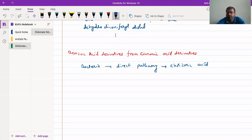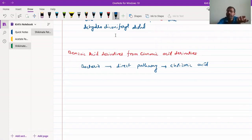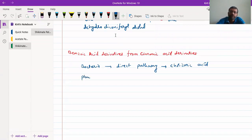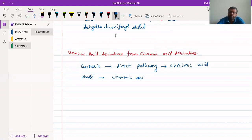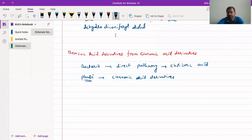Bacteria synthesize benzoic acid derivatives directly from chorismic acid, with no need to go through cinnamic acid and its derivatives. They have primitive enzyme systems, so instead of going through a longer pathway requiring more enzymes, they do it in a direct way requiring fewer enzyme systems. Plants, on the other hand, synthesize benzoic acid derivatives through a much longer pathway via cinnamic acid derivatives.